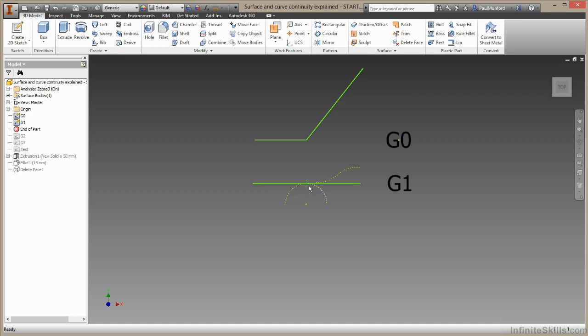This arc and this line are also tangent, and this arc and the line are tangent, as well as this line and the spline are also tangent. All these geometries have a G one relationship.